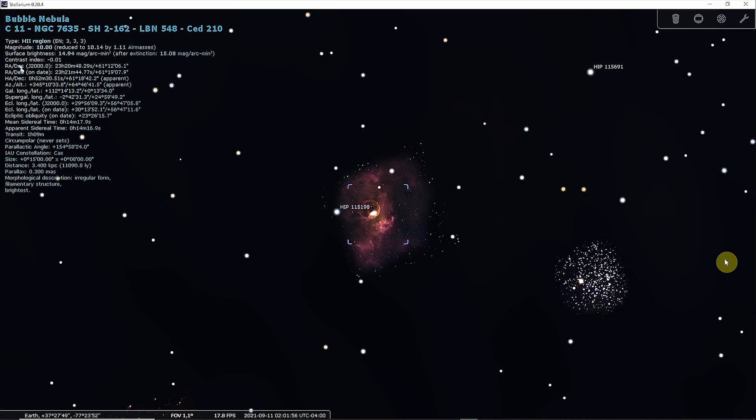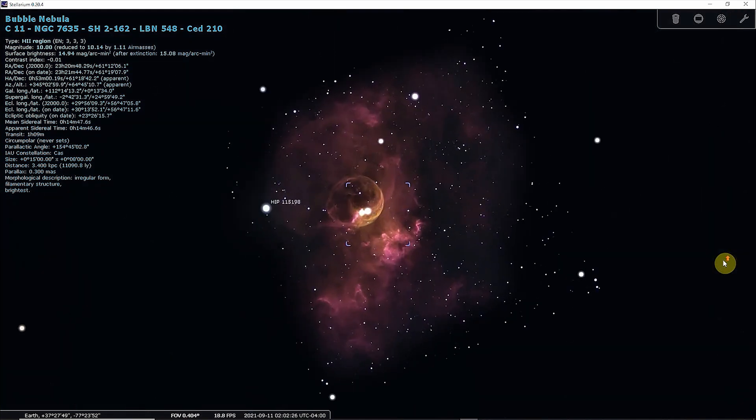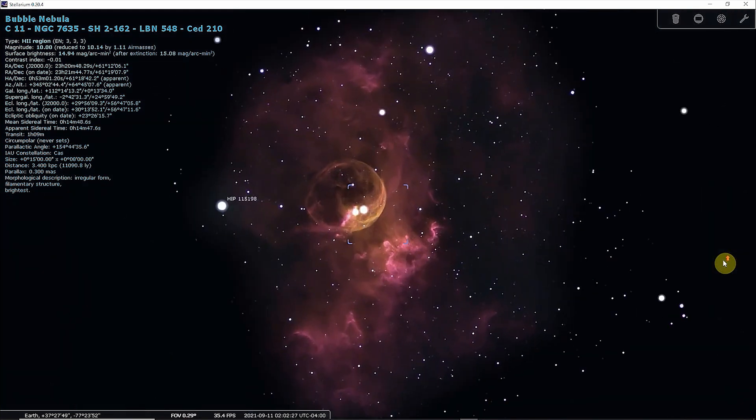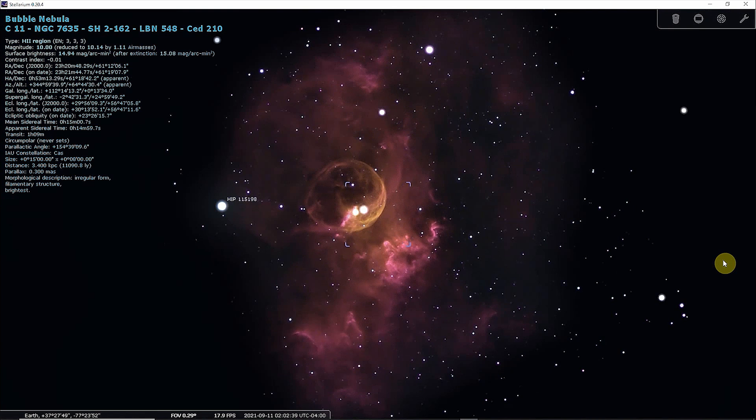The Bubble Nebula has an apparent magnitude of 10 and is about 10 light-years in diameter. The central star has a magnitude of 8.71 and a mass about 44 times that of the sun. The star's radiation ionizes the bubble-shaped shell, causing the nebula to glow. The Bubble Nebula was created about 300,000 years ago, when the central star expelled its shell of dust and gas.